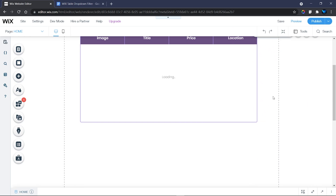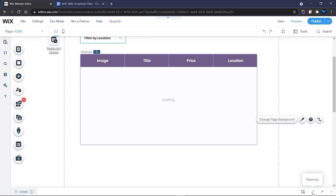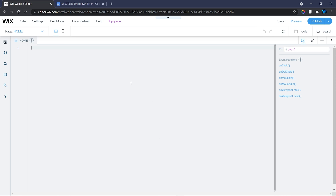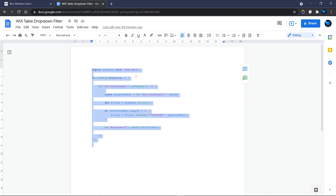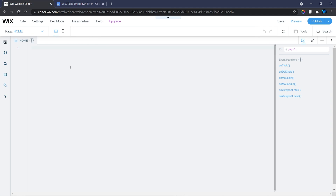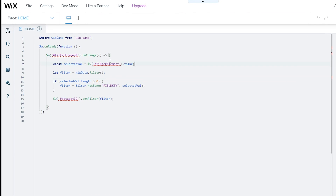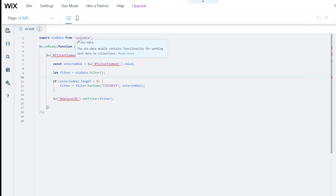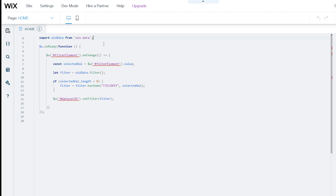Next, turn on Dev Mode to use Wix code. Once you do that, you'll find the code panel. Copy the code — the link to the code is in the description if you want to access it. Paste it in. You'll notice a number of errors, and I'll show you how to fix them. The first thing you'll see is the import for wix-data, which we need since we're pulling content from our database. We also have the onReady function and the onChange function for the dropdown.